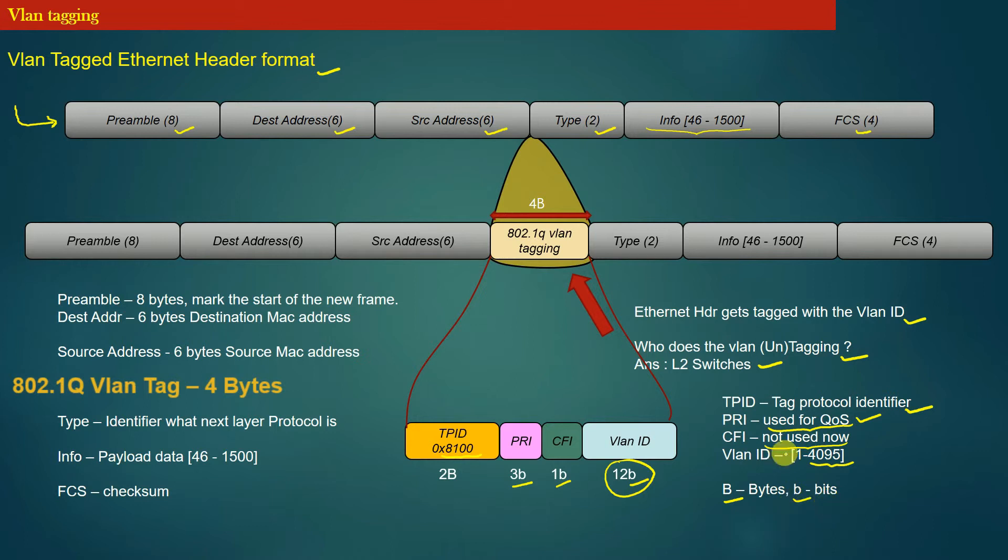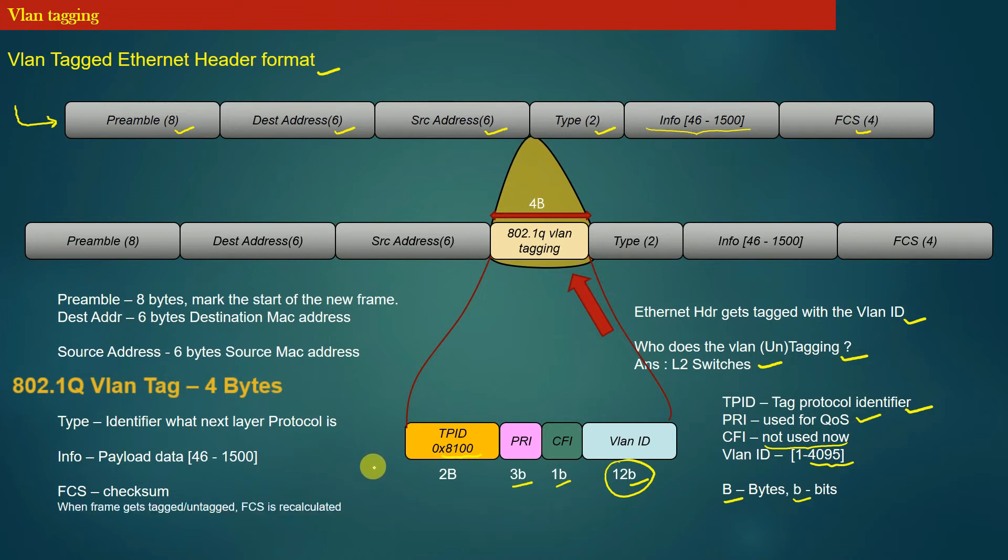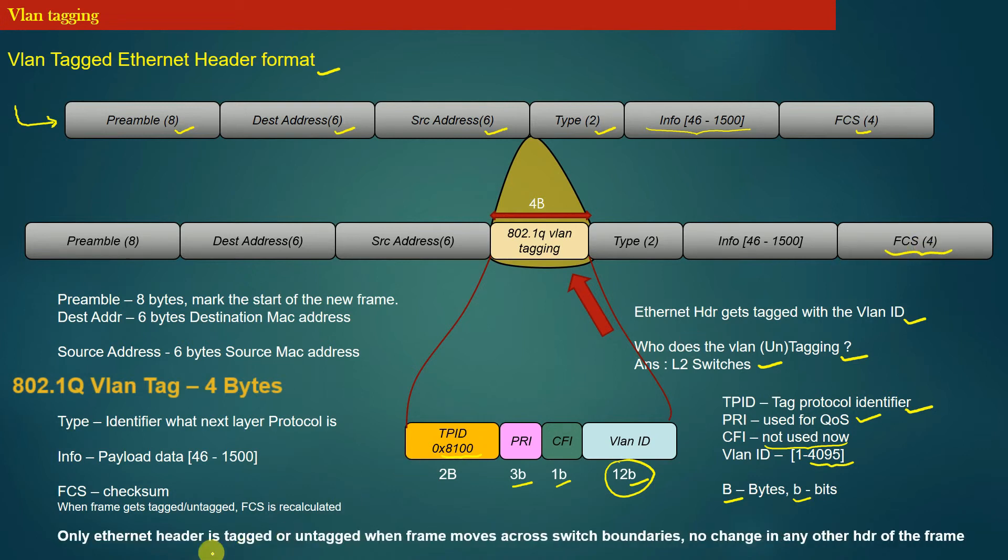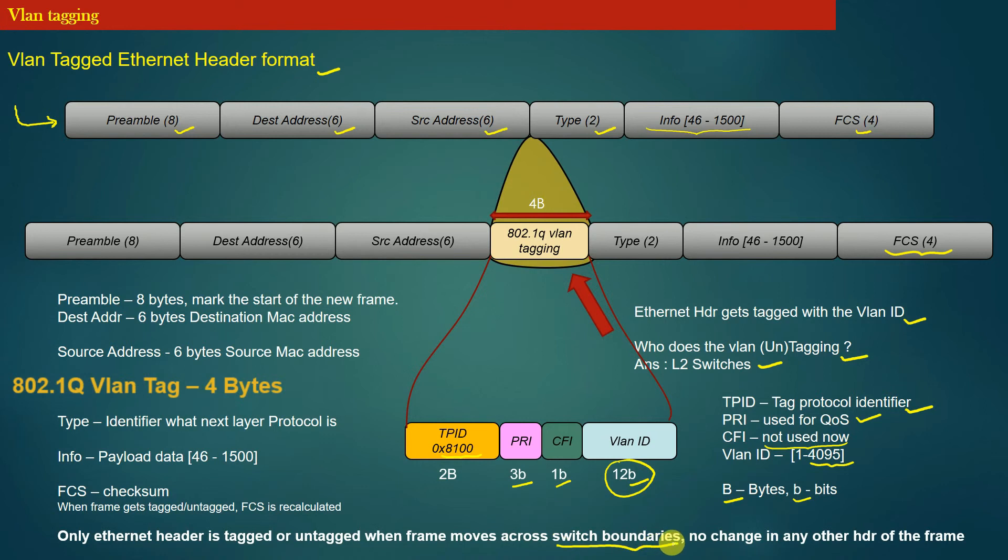So whenever a frame enters into an L2 switch or leaves an L2 switch, it gets tagged or untagged with 802.1Q VLAN header. When a frame gets tagged or untagged, the last field of the frame—the checksum—is recalculated again.